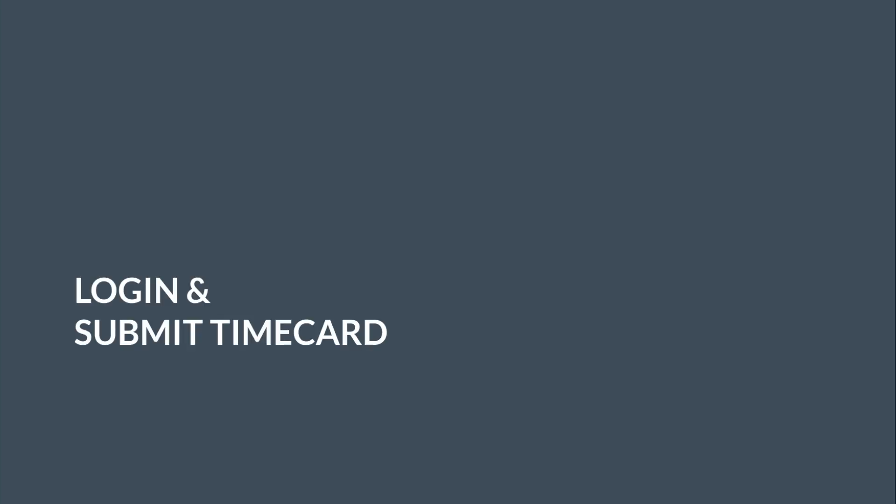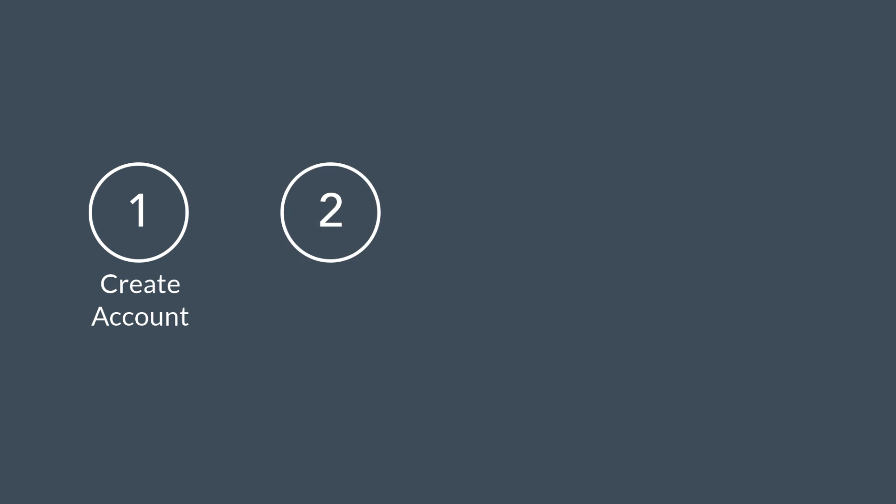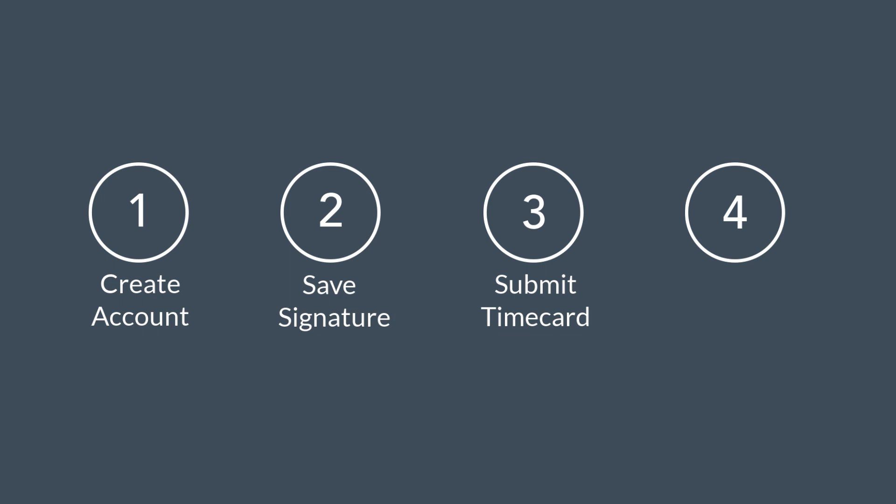Welcome to the Freelance Portal. Today we are going to show you how to login to the Portal for the first time and submit a digital timecard. We will cover how to create an account, save your digital signature, and then complete and submit a timecard. We will also show you how to amend a previous timecard and resubmit for approval if necessary.